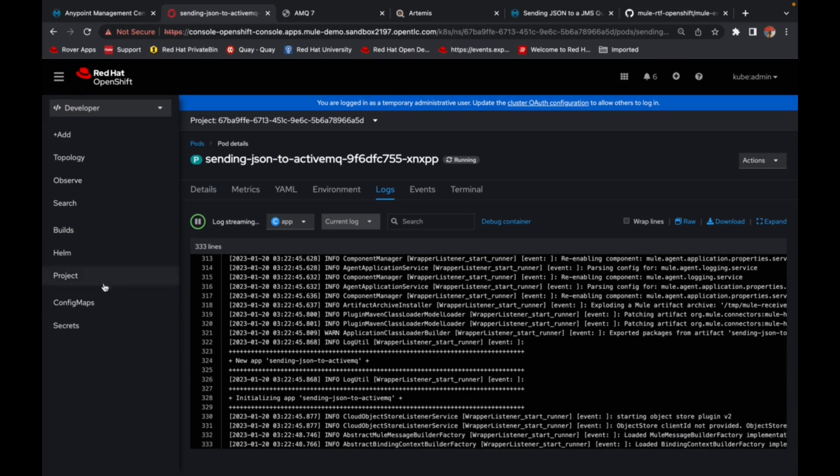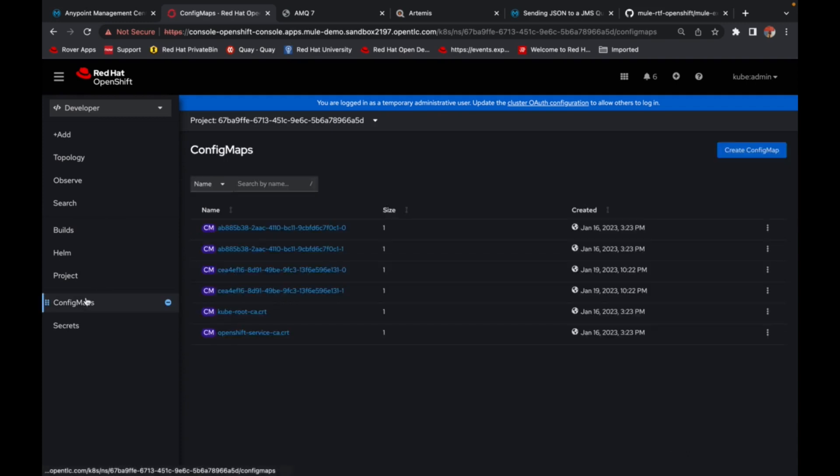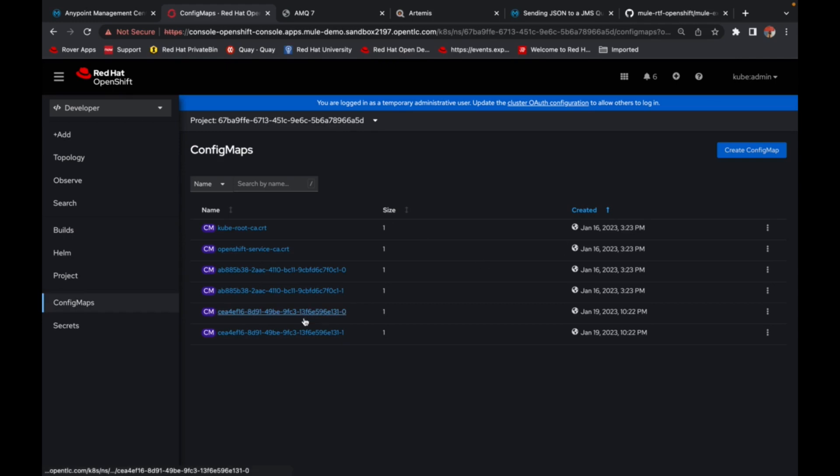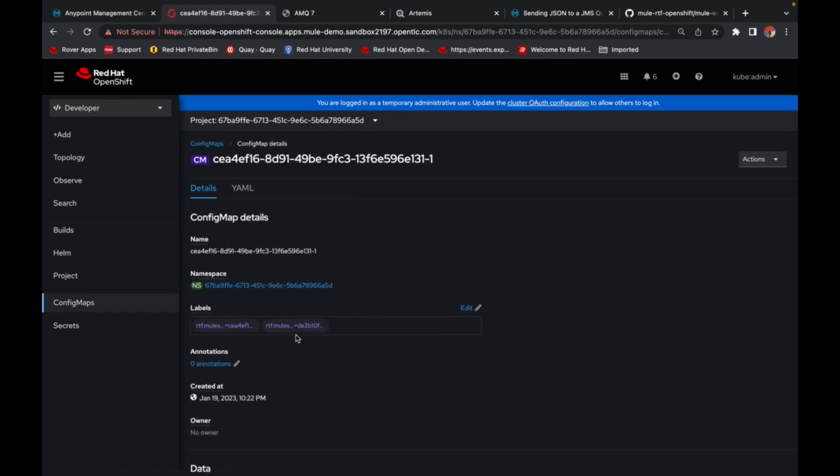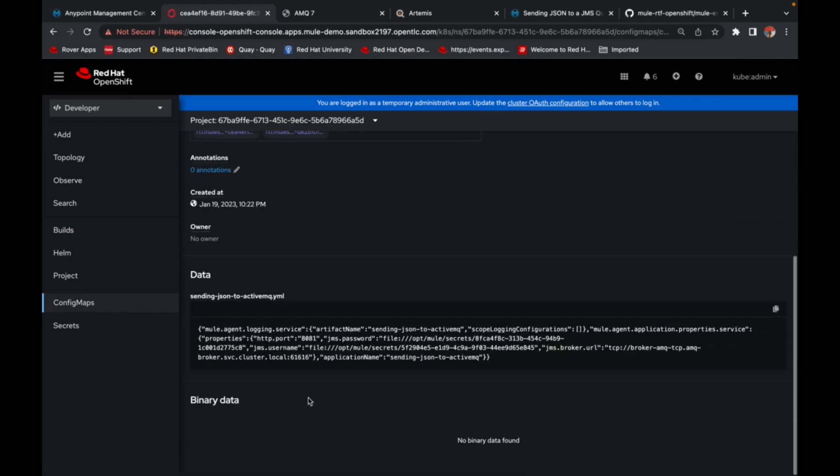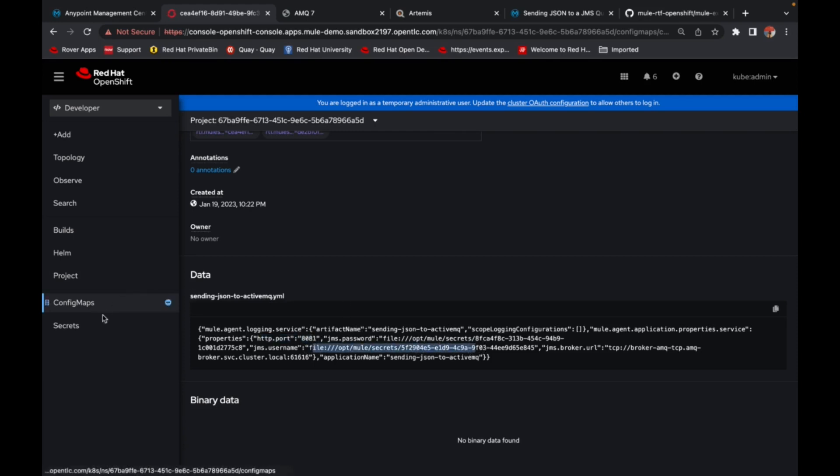And meantime, we can show you the config maps that have been created. So as you can see here, this is sending JSON to ActiveMQ YAML that's been created. And here you see my HTTP port and the JMS password and username. They've all been mounted as secrets.